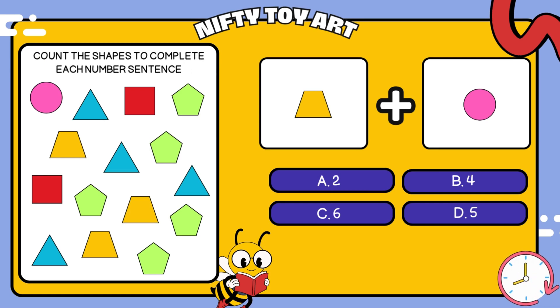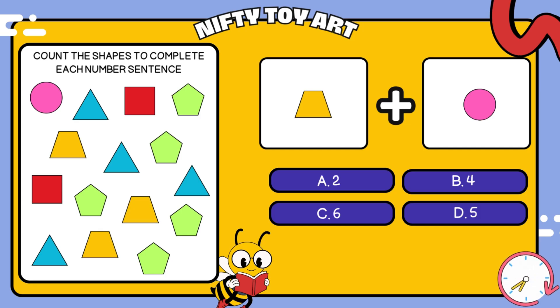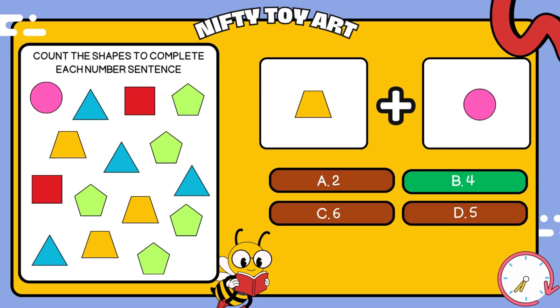I have a trapezoid plus circle. How many all together? That's right, four.